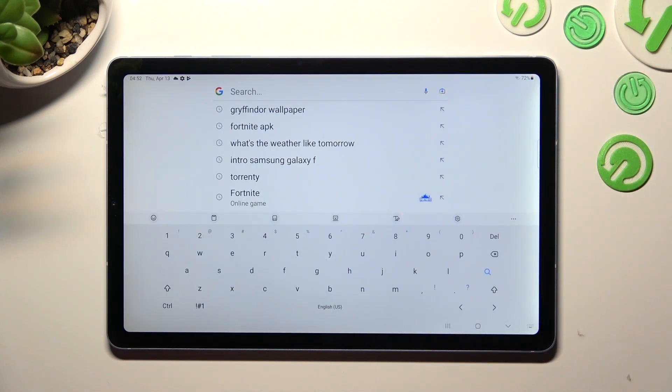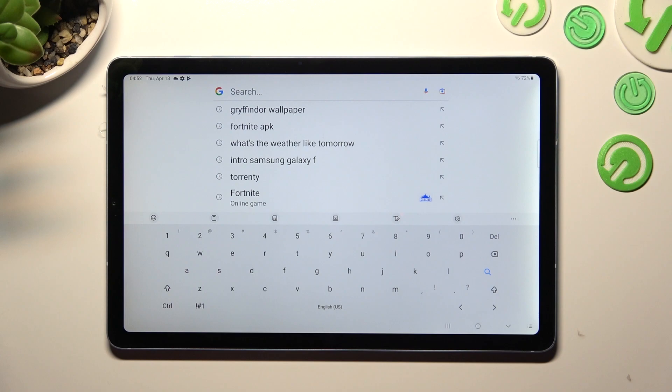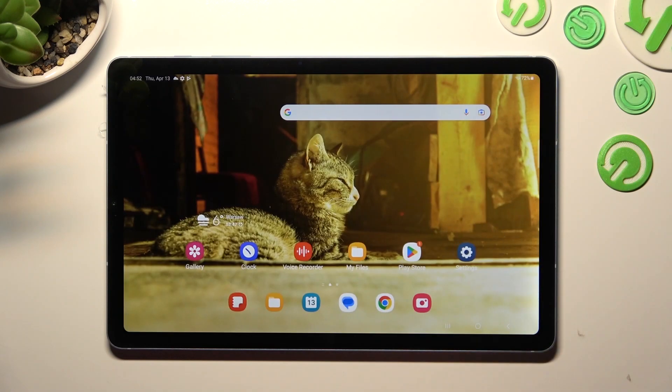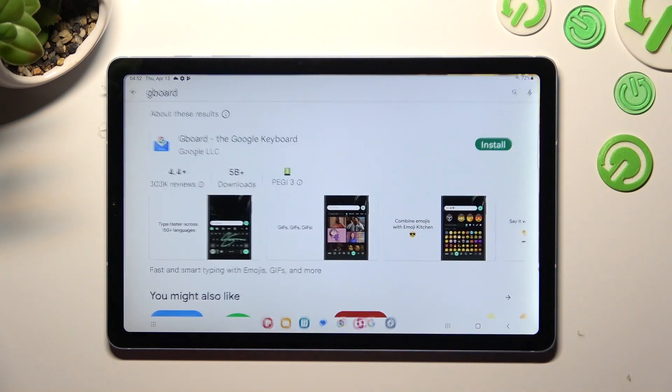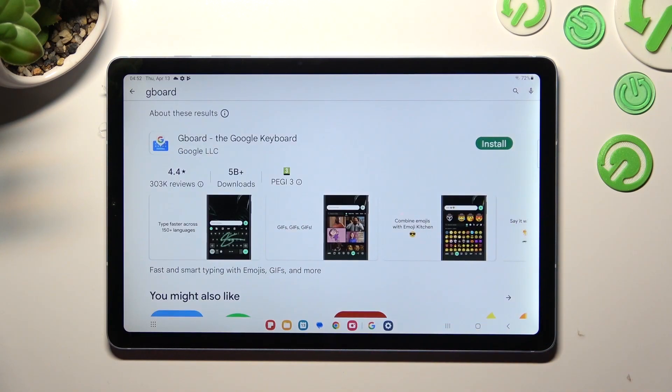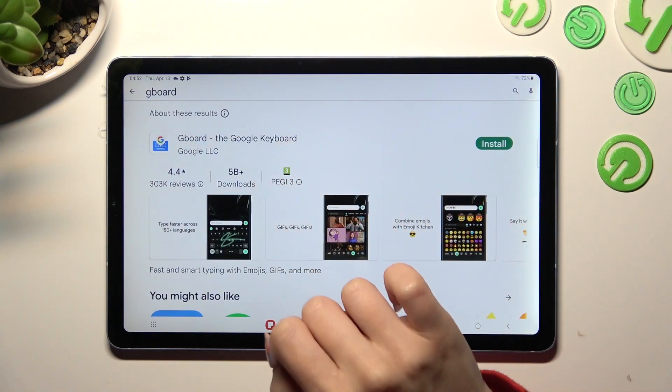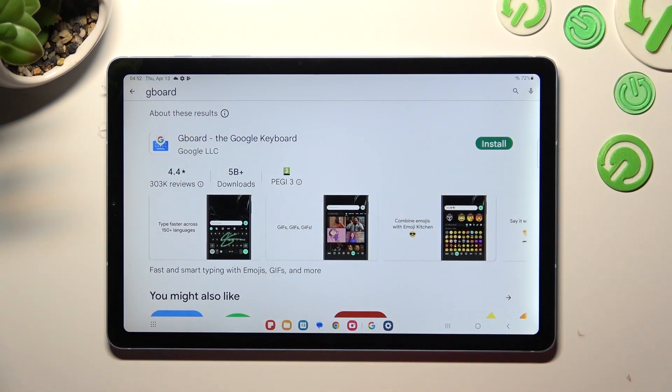As you can see, the theme of my keyboard has changed, but you can always try something else by going into Play Store and installing Gboard from Google Developer.